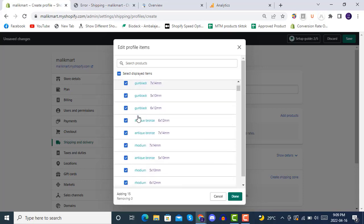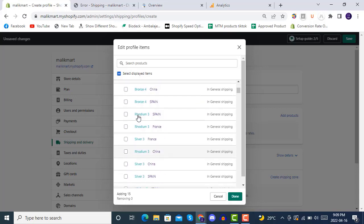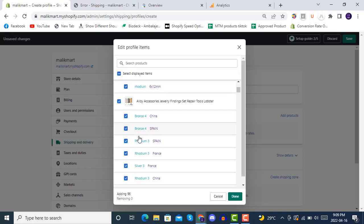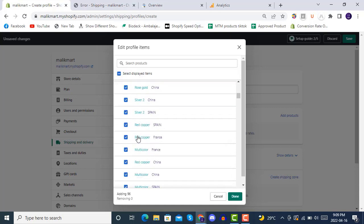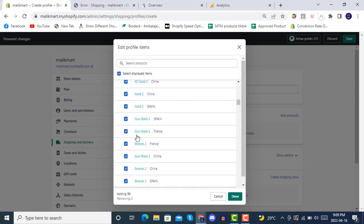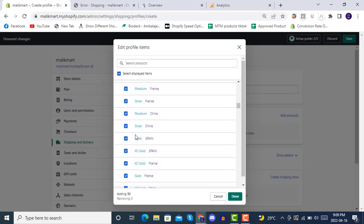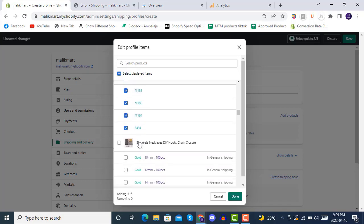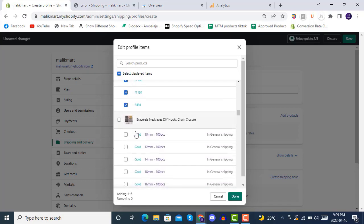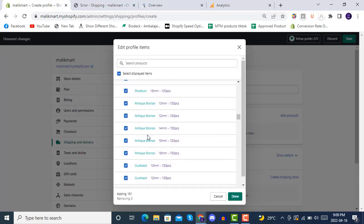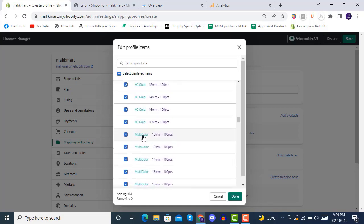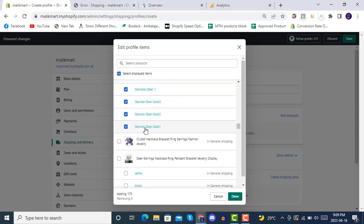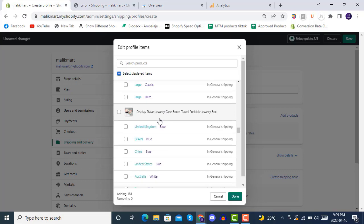We will be adding products mainly here. These are not so many products so it will take more time. So we are adding all the variants in it, this profile, so we don't get an error next time.